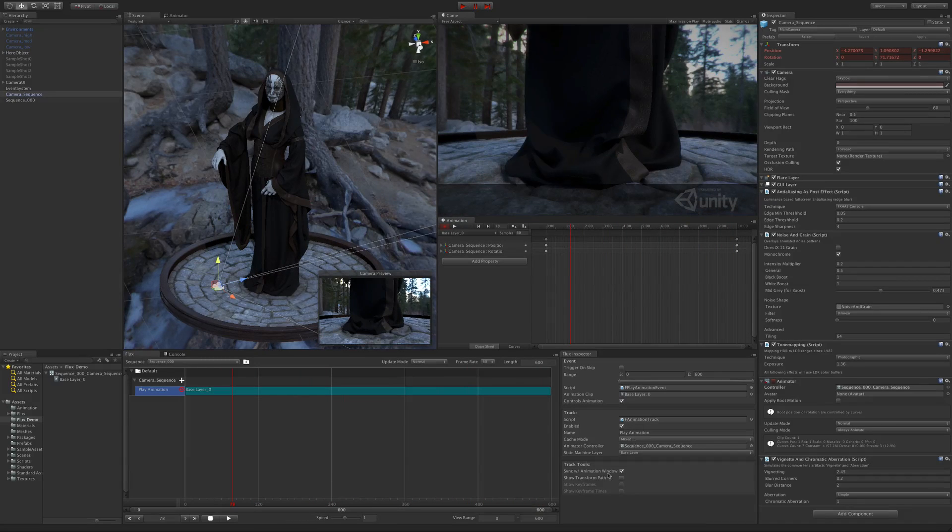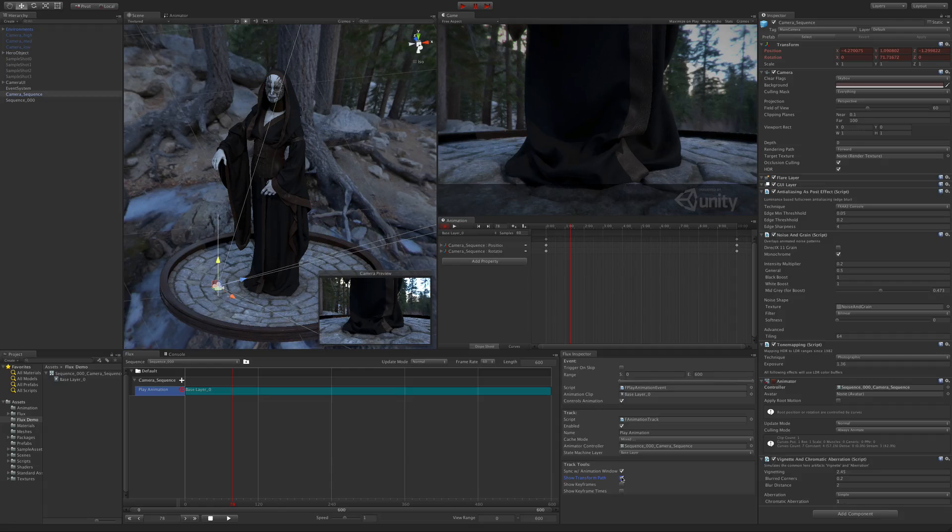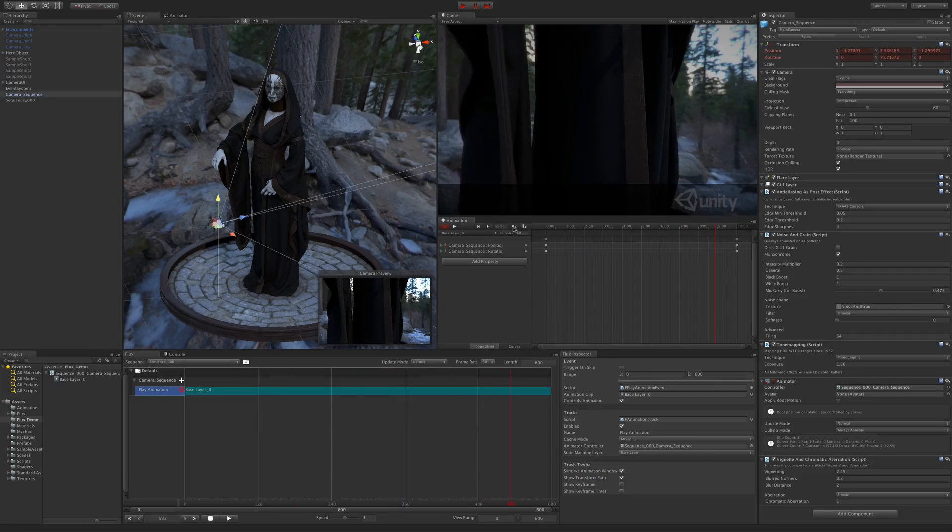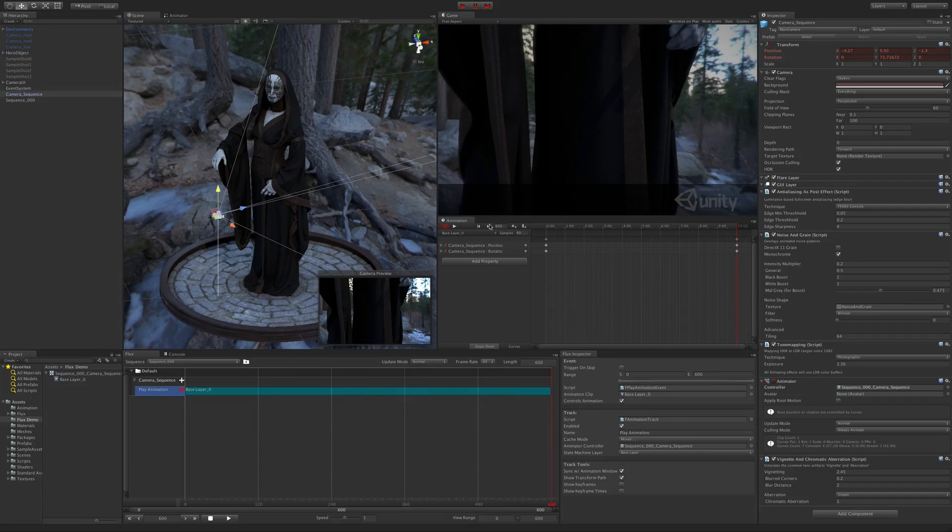The second is show transform path. This allows you to see what the animation is doing and how changes in a specific keyframe affect the path the animation is taking.